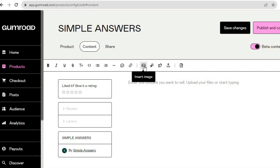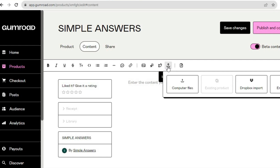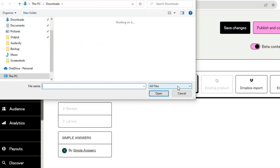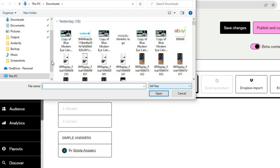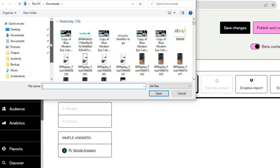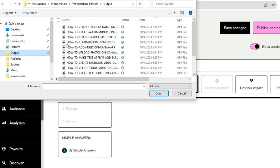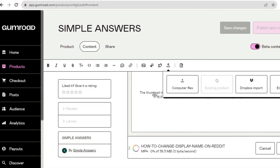To upload a pre-recorded video, tap on the upload arrow that says 'Insert files.' From there you can choose to embed a video — for example, if you want to add a video from YouTube you can tap on 'Embed video' and embed a YouTube video. Or if you'd like to upload a pre-recorded video from your laptop or PC, tap on 'Computer files.' Let's say I'd like to upload a video — I'll add a random video just as an example.